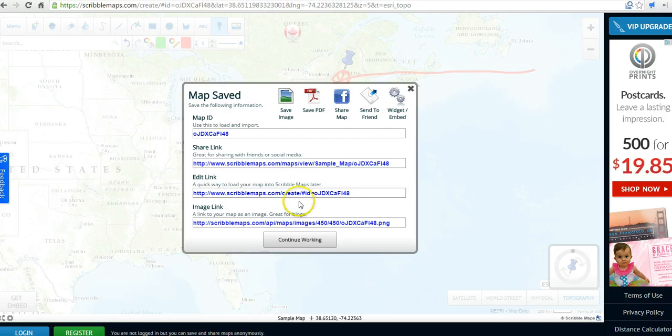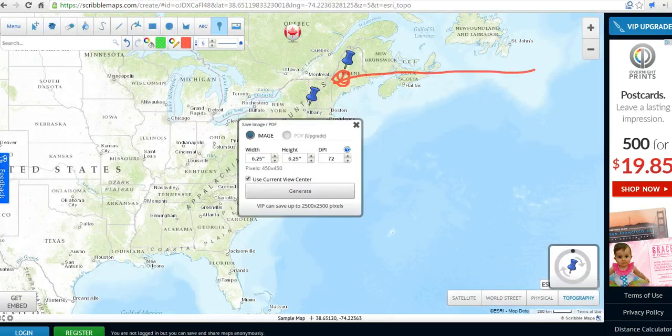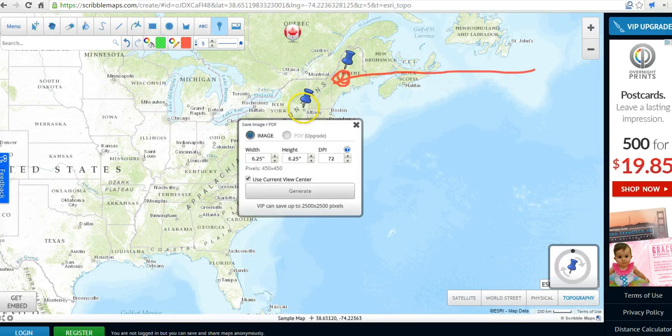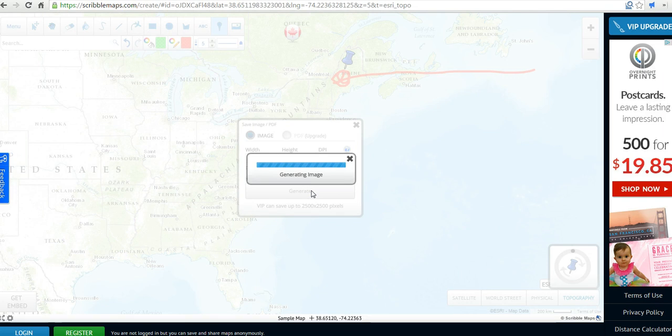When you save the map, you have a variety of ways that you can now share it. You can give people a link to the image, give them a link to the actual map. You can save the map as an image, save it as a PDF. You can generate it that way, which will be really convenient if you needed to print off copies of the map to use in your classroom.